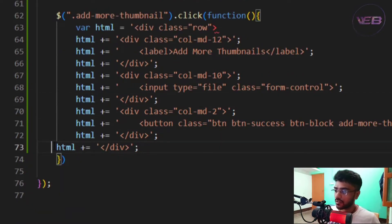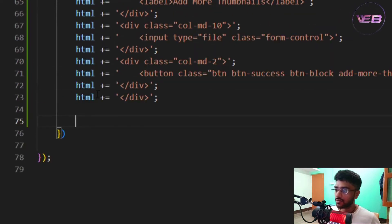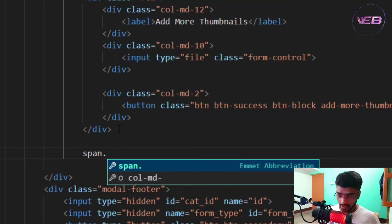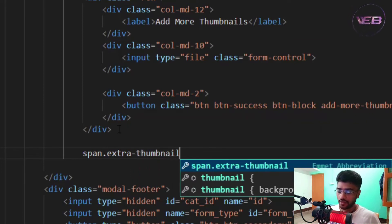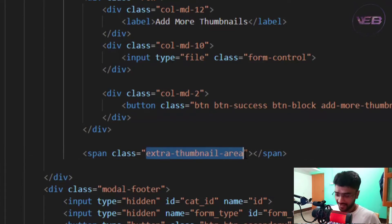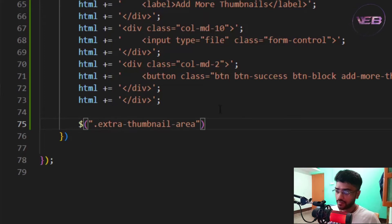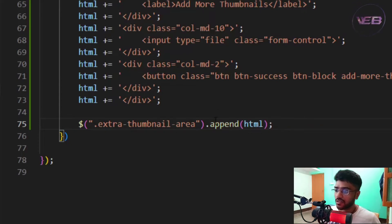I'll set this at around line 63. I need to append all the HTML into a target container, so I'll add a span with a class — I'll call it 'extra thumbnail area', but you can use any name. I'll copy this class name, create a jQuery selector for it, and append the html variable into that selector.